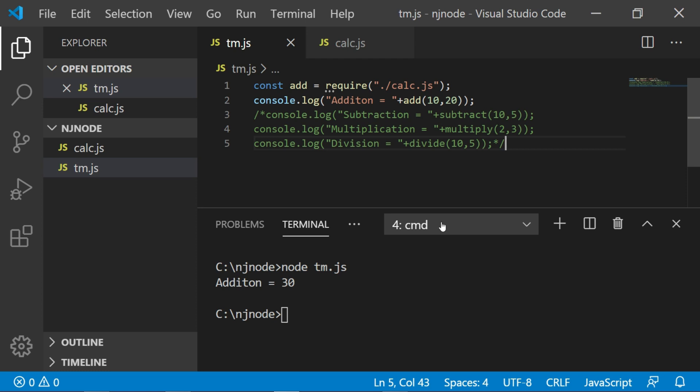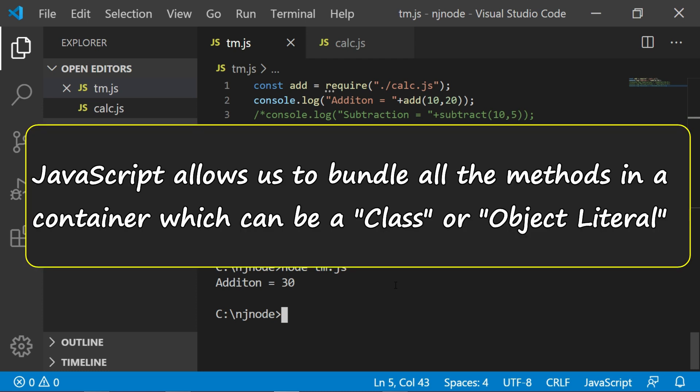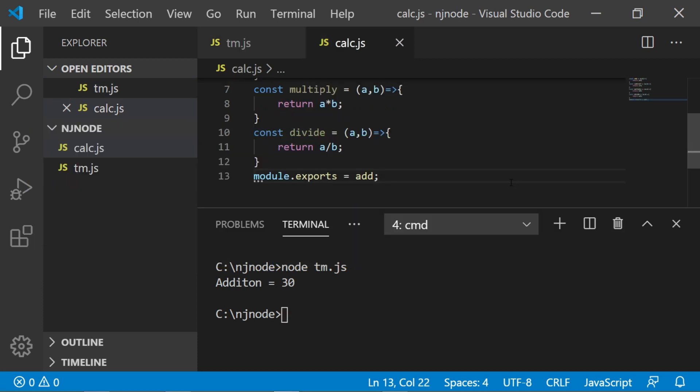But the problem here is that it has just exported only one function. We need to have all the function available here in tm.js. How will we do that? If you have gone through the object literal tutorial you know that JavaScript allows you to bundle all the methods in a container which can be a class or an object literal.